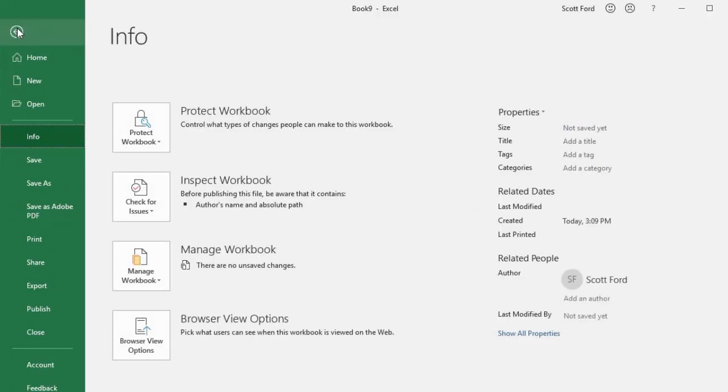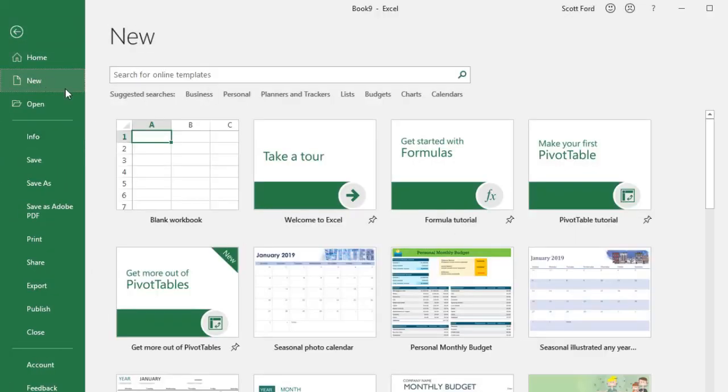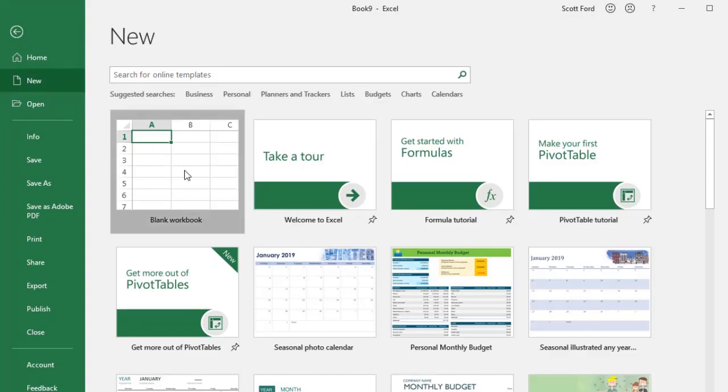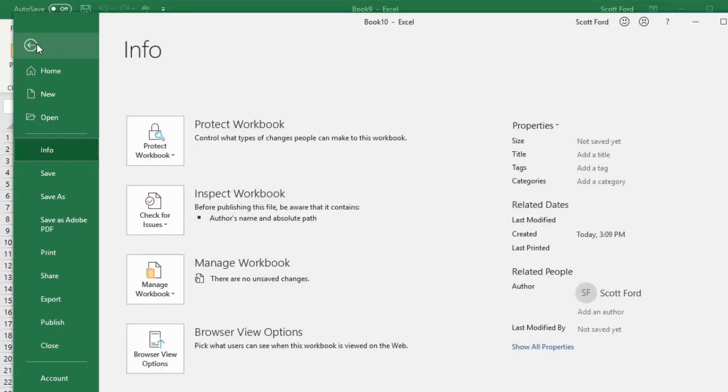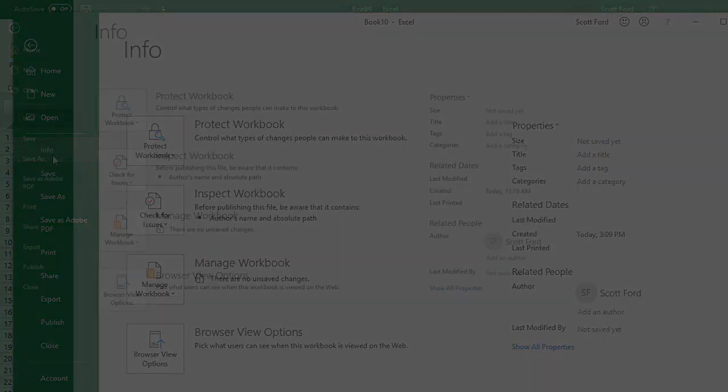In the next video, we kick off our actual look at Unit 2 when we take a look at creating, saving, and opening workbooks.